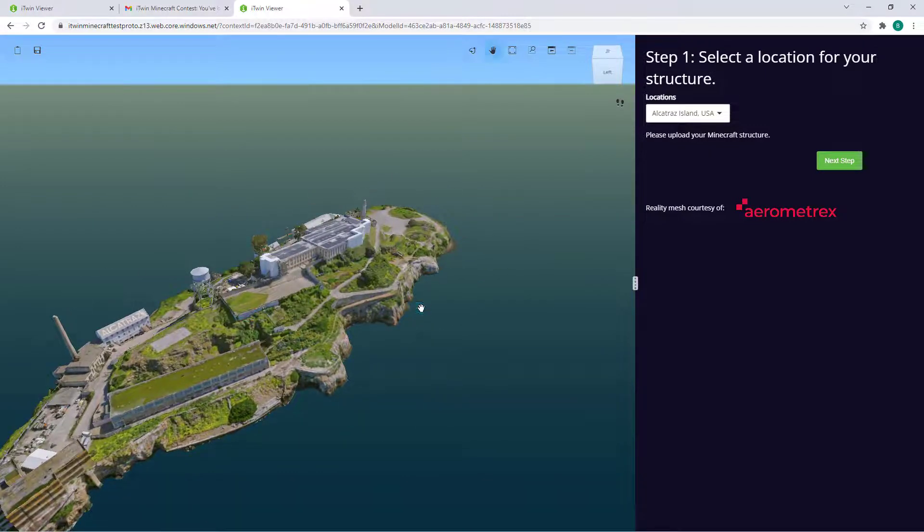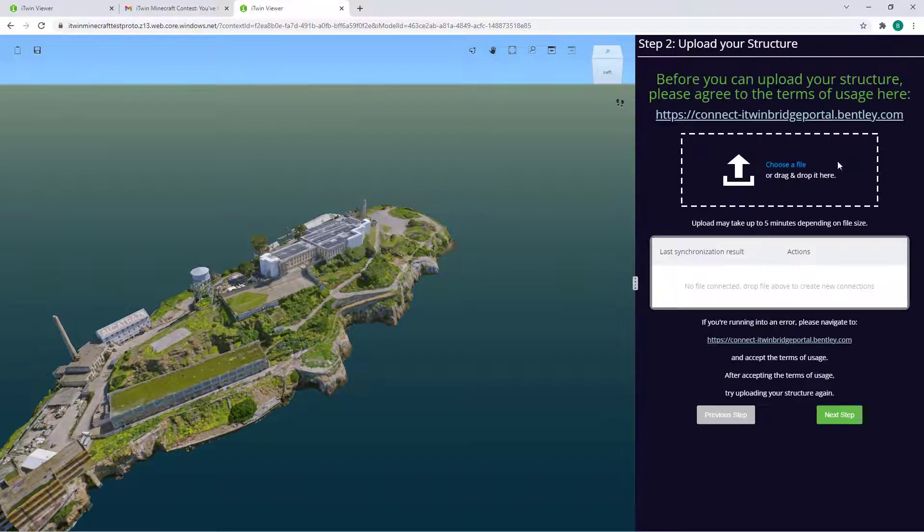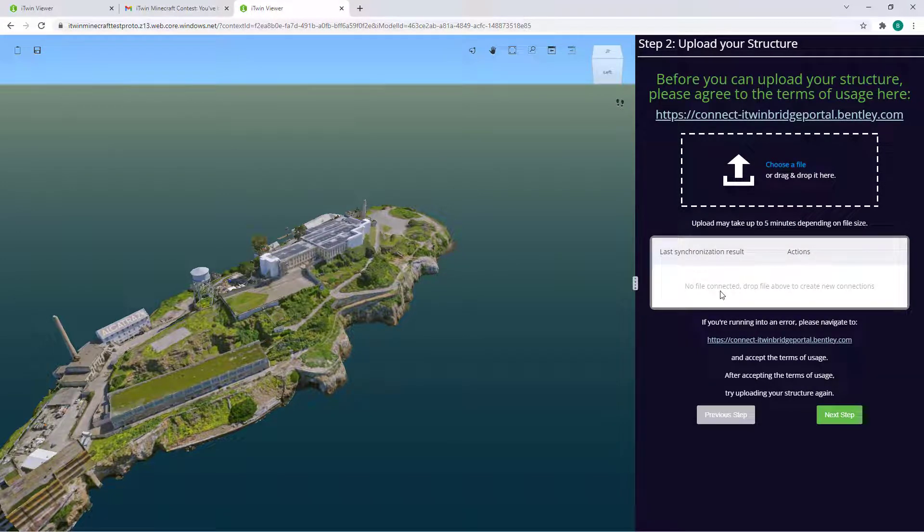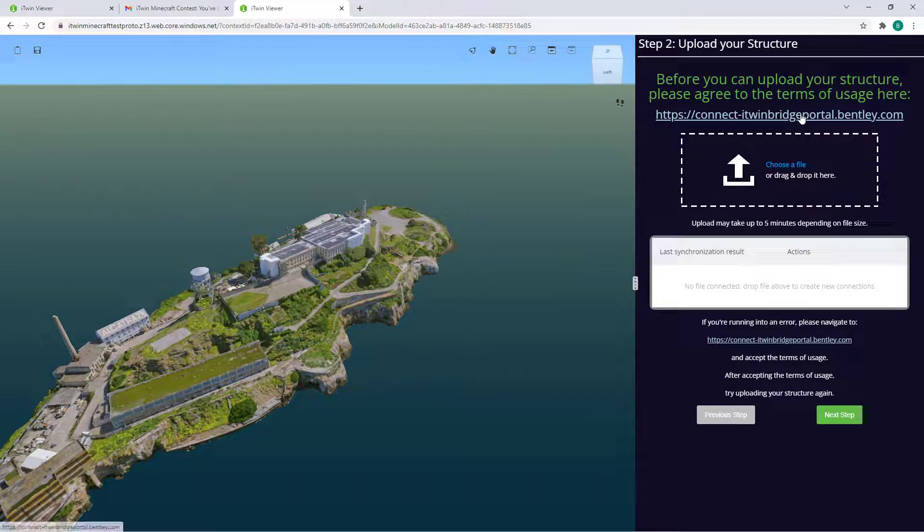Once you're ready, click Next Step where you can start jumping into uploading your model. Before you're able to upload, you'll need to accept the terms of usage by clicking on this link here.